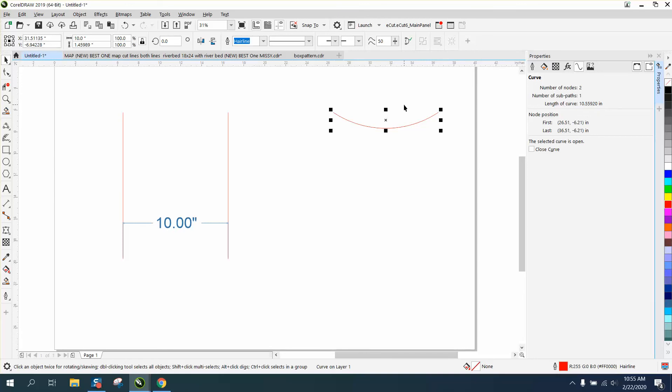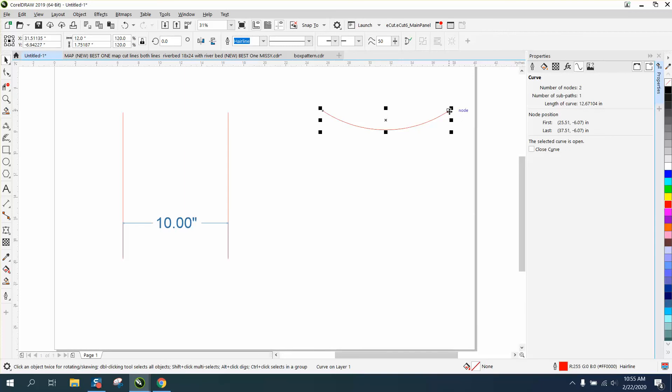You could change that. There's really no way to change the length of the curve without changing this. So let's change it to 12. And you notice now my arch is 12.67 because this is how long the arch is, and the space between it is just 12 inches. But because it's an arch, it's 0.67 of an inch longer.